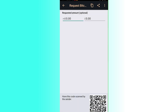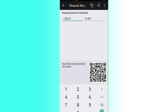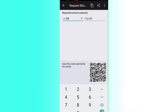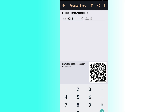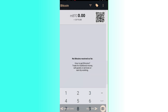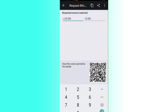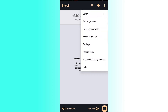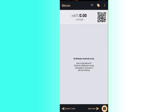Enter the amount you want to request — for example, 10 or 100 — and the conversion is shown on the other side. As you add more digits, the QR code changes accordingly, which is a safety feature ensuring you request exactly the amount you want. If you click the three dots, you can also request from a local Bitcoin app if you have one installed.